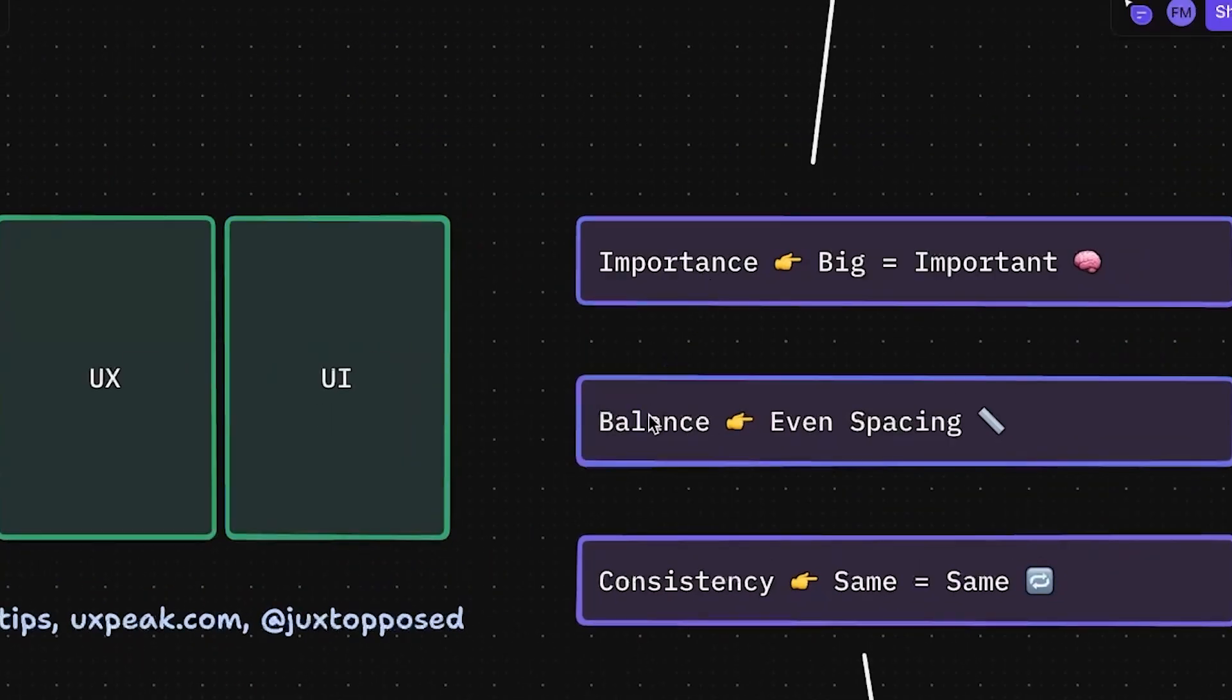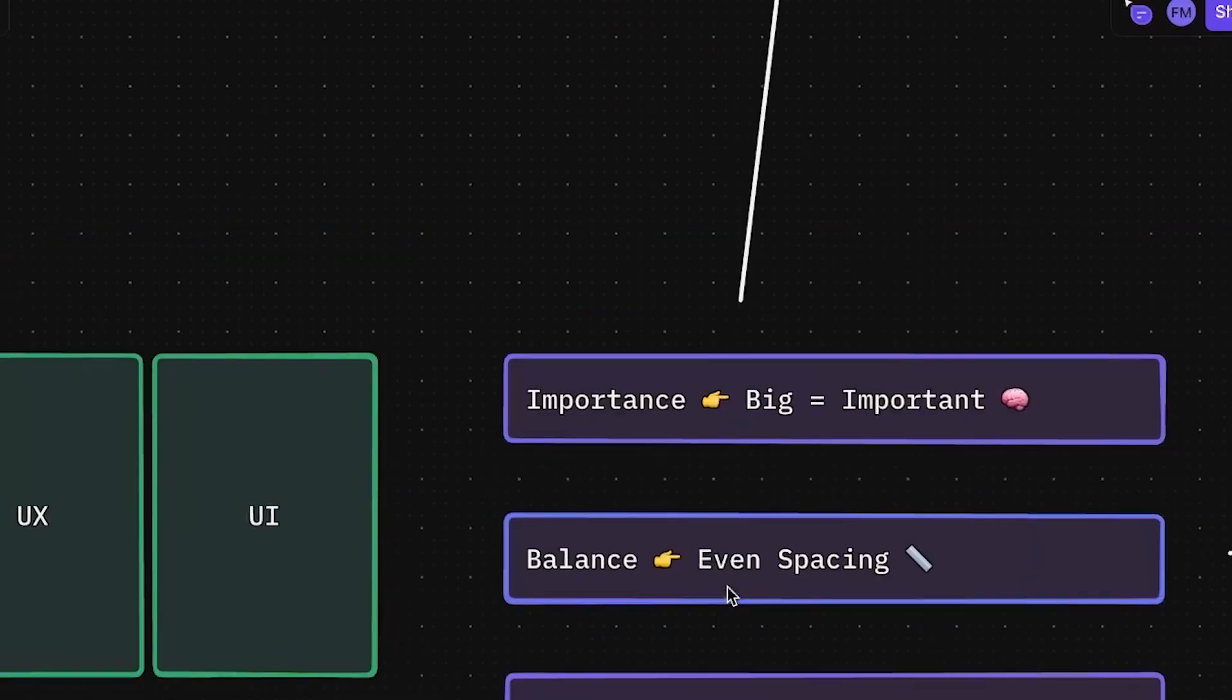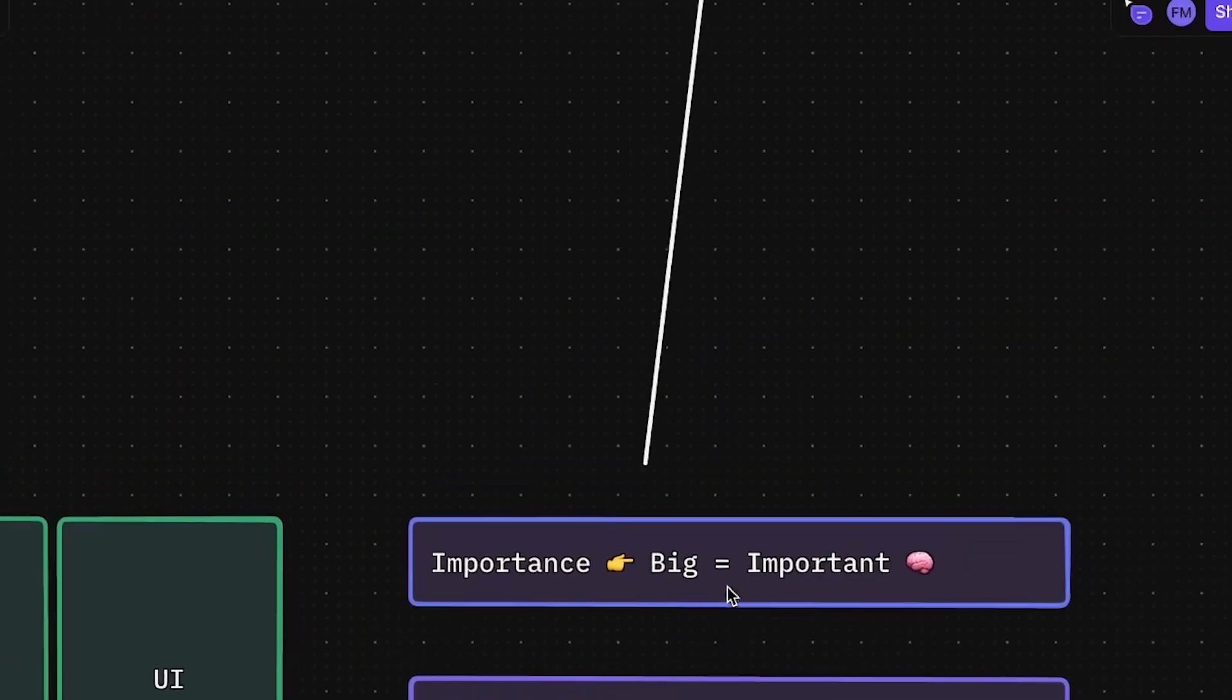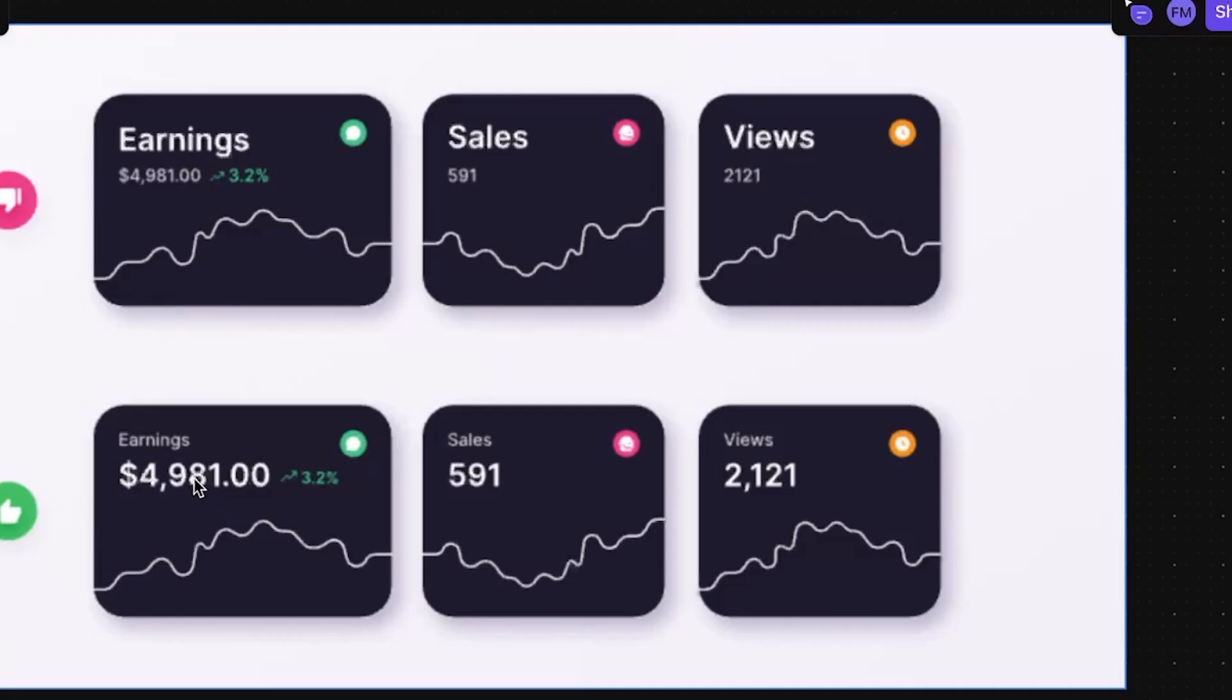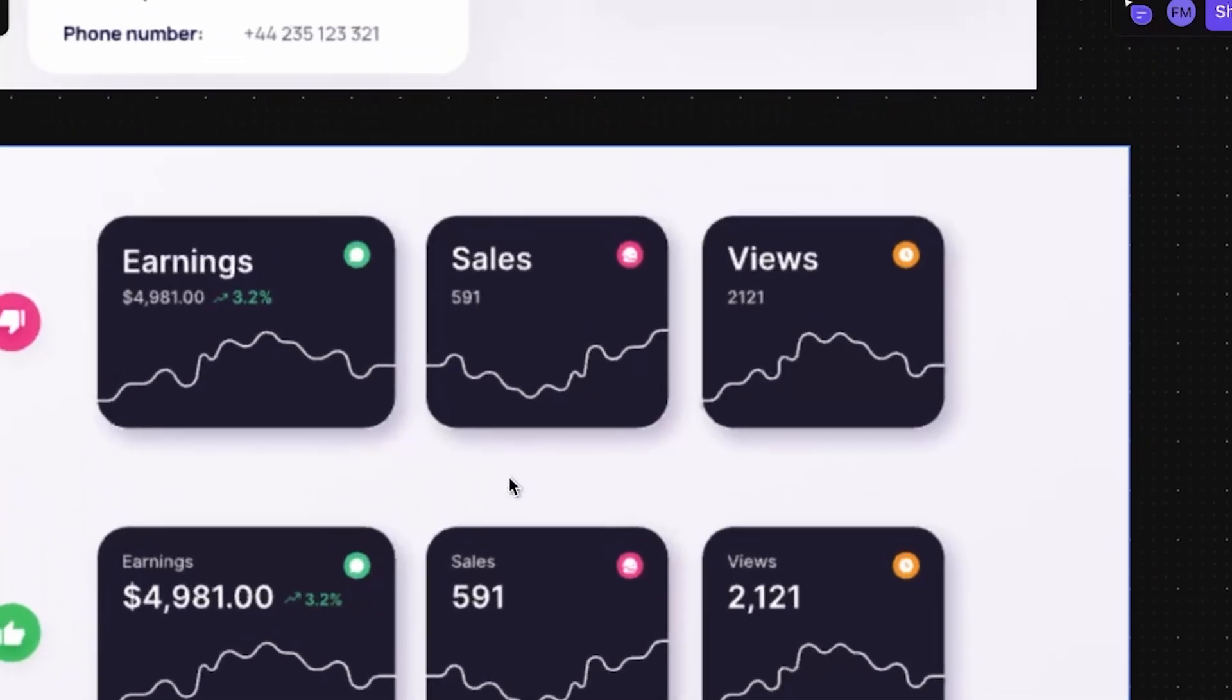This would be the importance, the balance, and the consistency. Big equal important. This is called the visual hierarchy. By example, you have this graph. Instead of putting the title bigger than the number, this doesn't make sense. Because what the user wants is to see the number. So you should put the number bigger and with the color more white. So this would be a grayscale and this would be white and bigger. This is called the visual hierarchy. The user needs to see first what is most important for him.